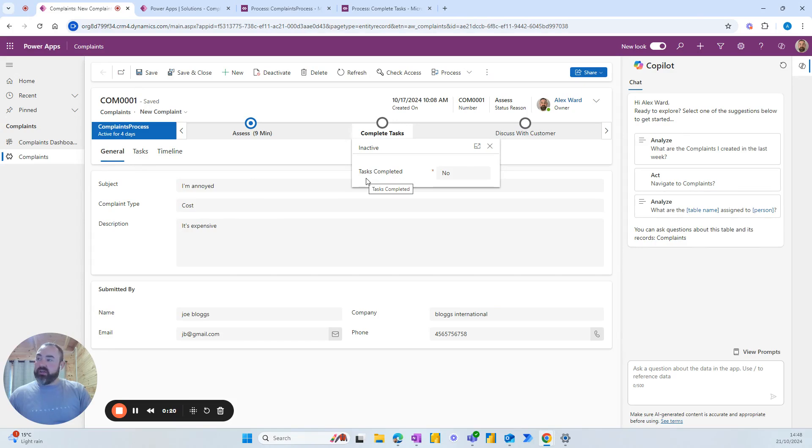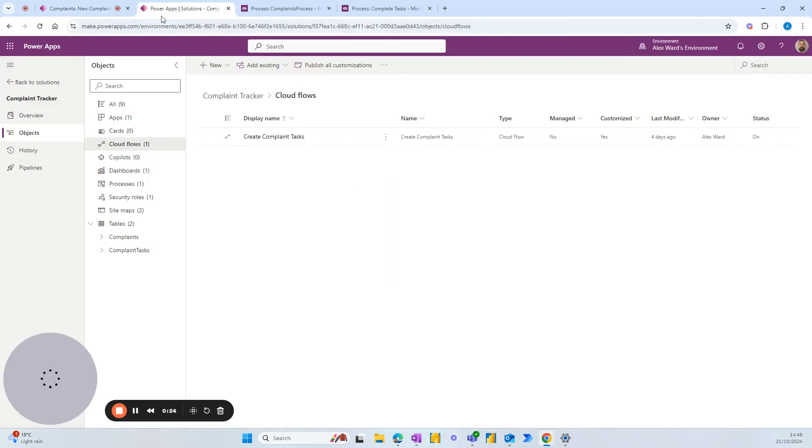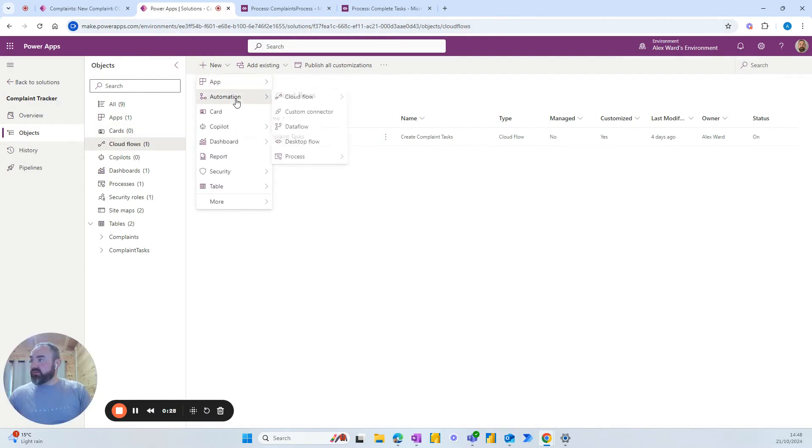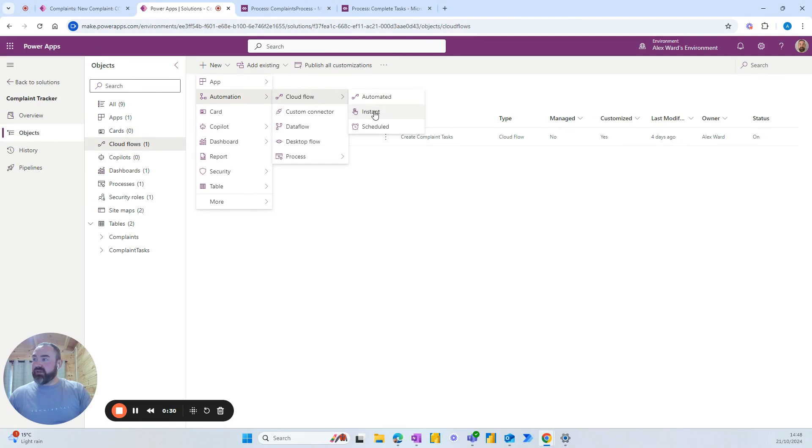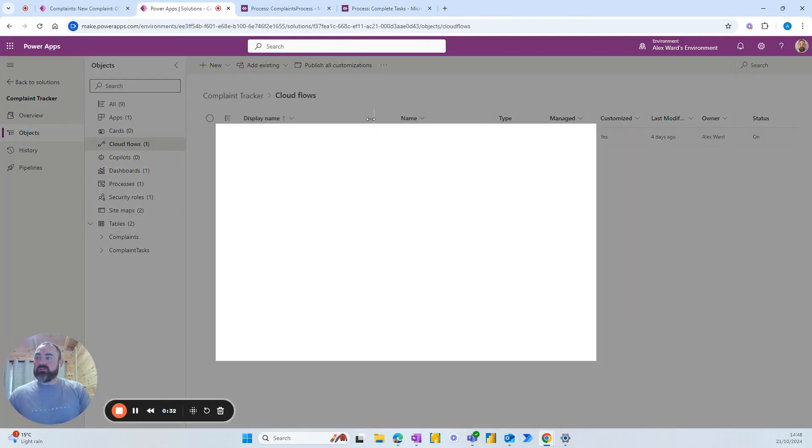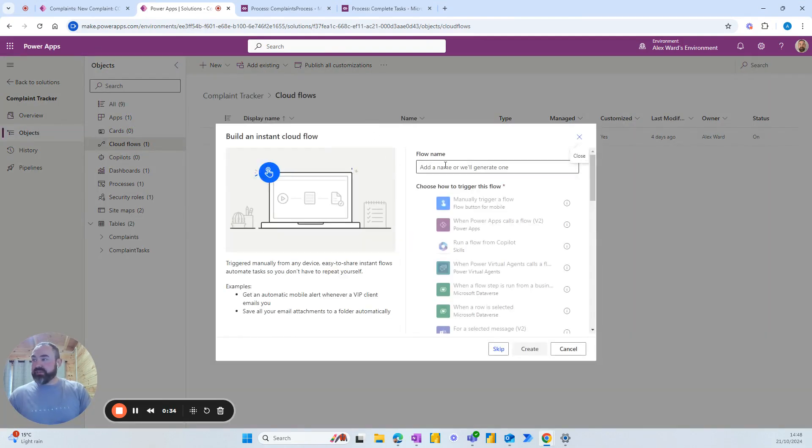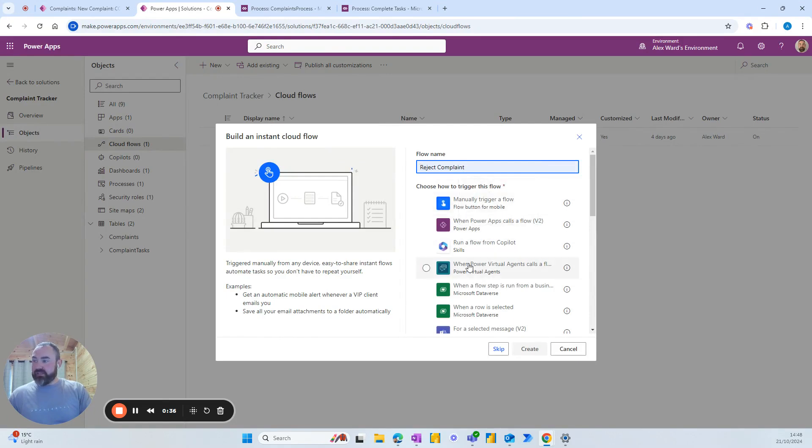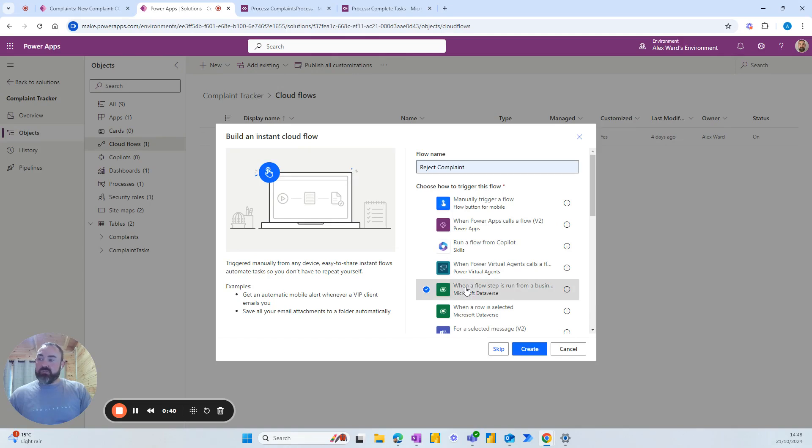We want to give the owner the option to reject the ticket if it's been assigned to the wrong person. So we'll go to the solution and into the cloud flows, new automation cloud flow, and we want instant because we want to create a button for them to press. Call it reject complaint and the trigger that we want to use is when a flow step is run from a business process flow.